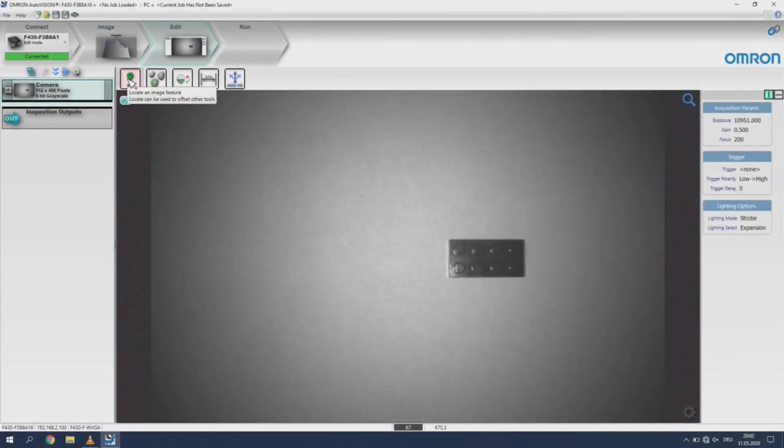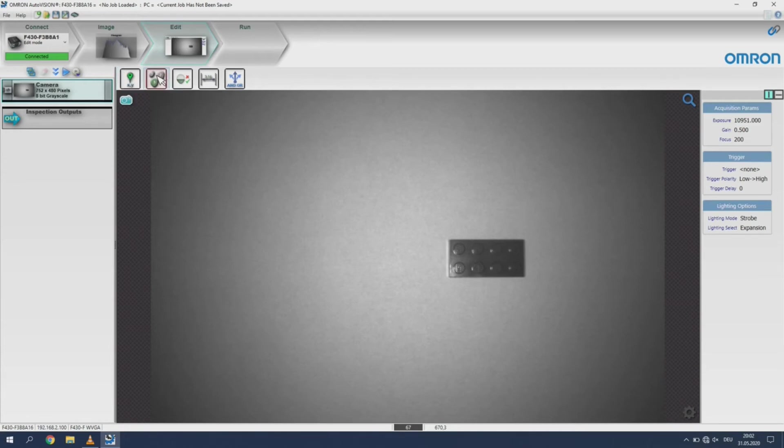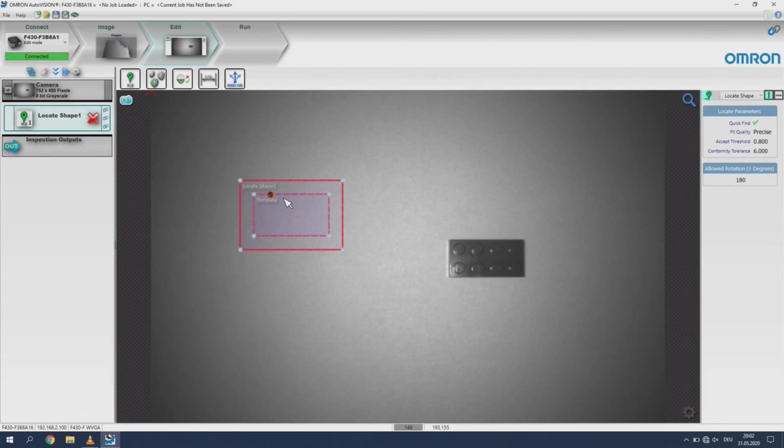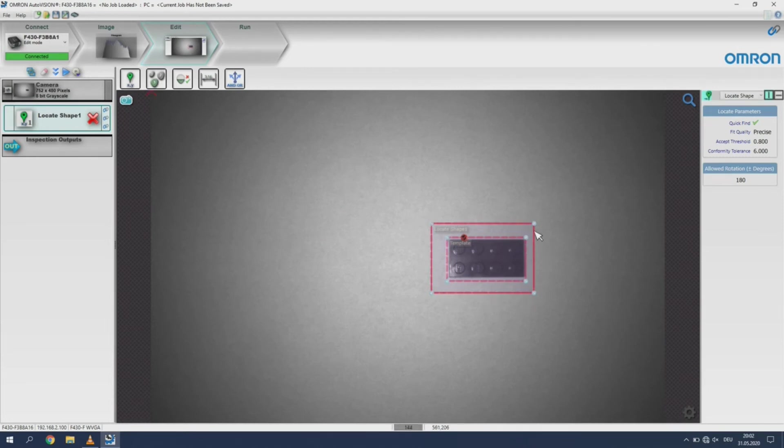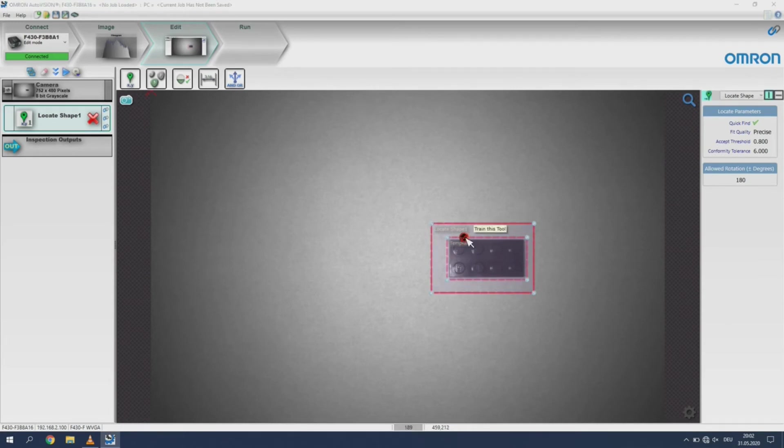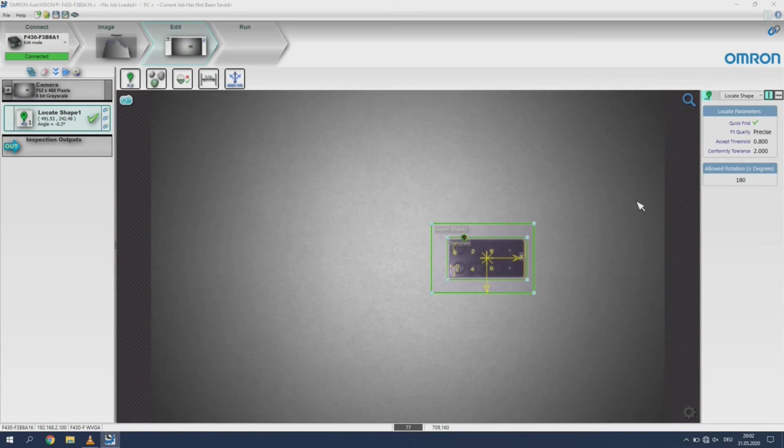Select the locate an image feature tool. Now click within the image. This will add the tool to the operation sequence. Move and adjust the tool to fit the size and position of the image feature. The outer rectangle is the region of interest. Within this region the algorithm will search for the image feature. To teach this feature click on the little head within the smaller rectangles frame.